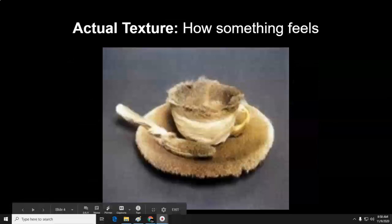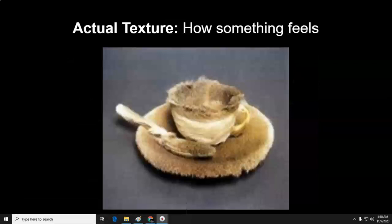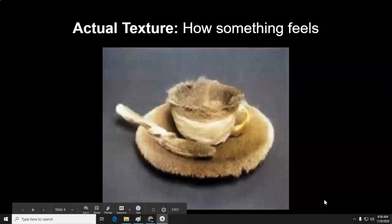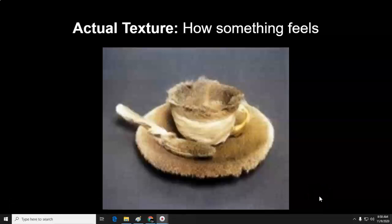Actual texture is how something feels when you touch it. This is an artwork by Meret Oppenheim — it is a teacup covered with rabbit fur. It's unexpected and therefore interesting because teacups and dishes are usually smooth, made out of china, glass, or plastic. In this case, it's covered with fur. Imagine the sensation of drinking tea out of a cup covered in fur. What would that feel like?